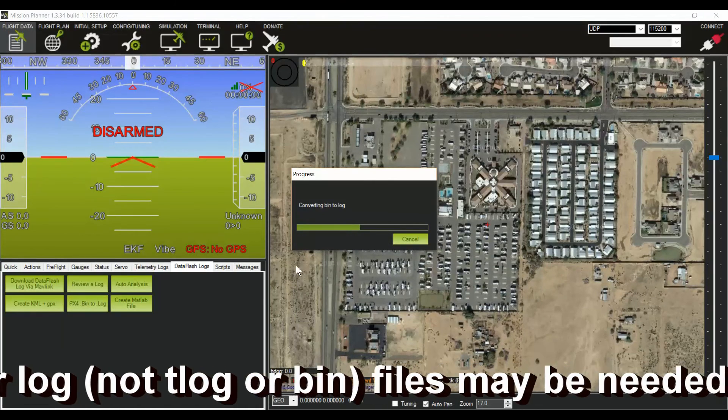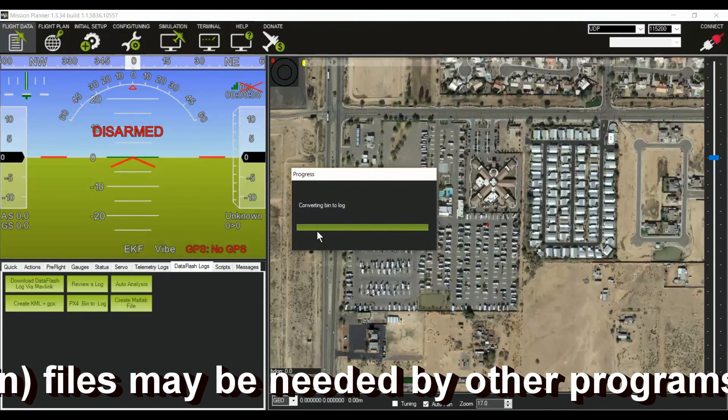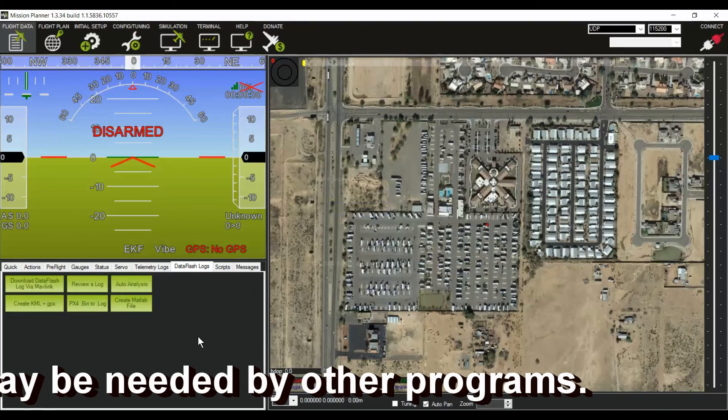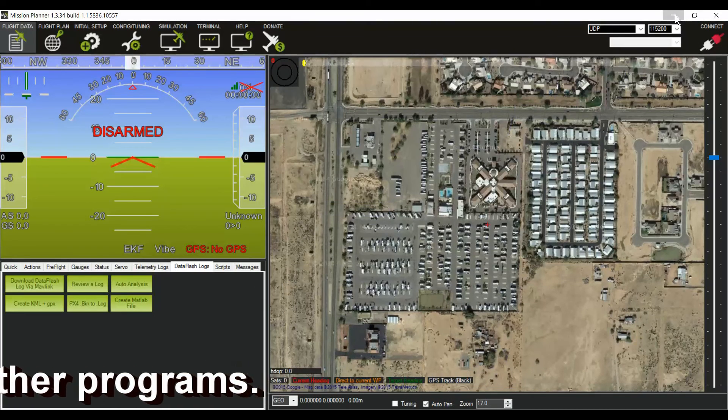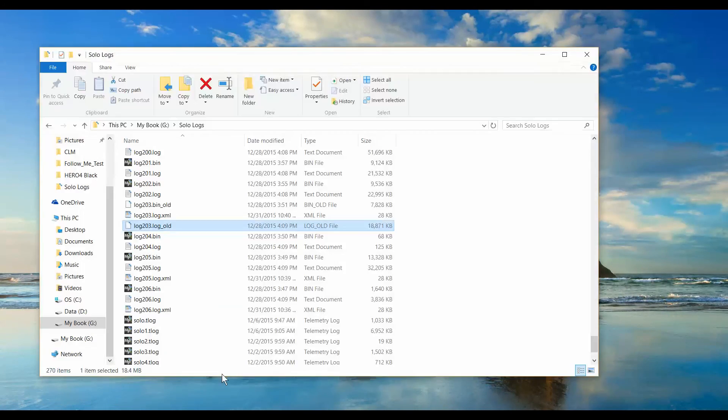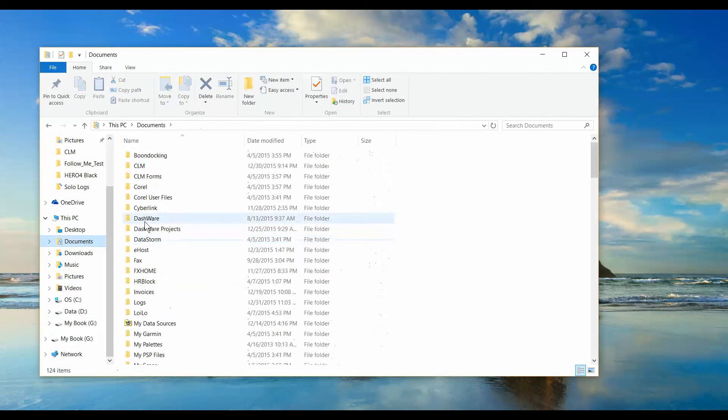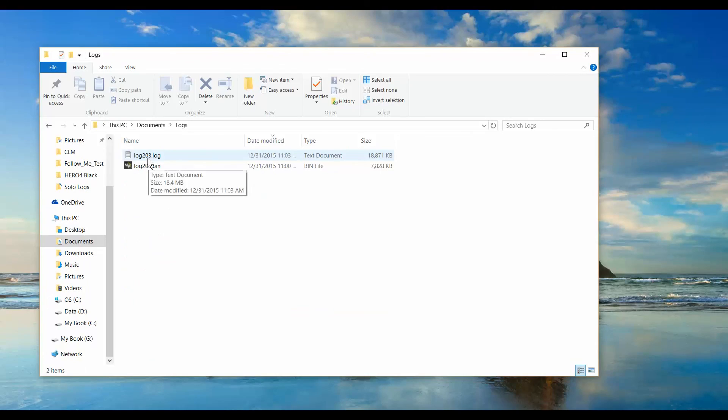There's a button there called PXV bin to log. Click on that, then you can select which bin file you want. It'll save it to a plain text log file, which I use for a drone log book, or I can also use it for dashware. And now we see we have the bin file, plus we have the log.